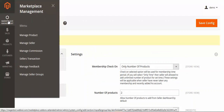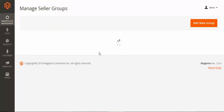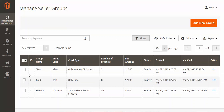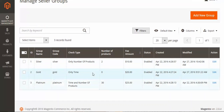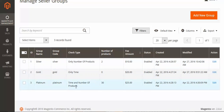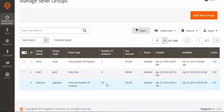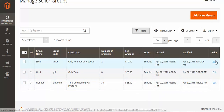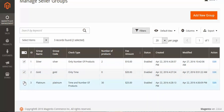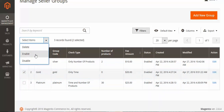When you are done with the configuration, you can create seller groups. Go to Marketplace Management and you will see Manage Seller Group as a menu. Click here and the page opens. You can see three groups already created. You can see group code, check type — silver is only for product, gold is for time, and platinum is for both product and time. You can see product limits, time limits, and fee status. You can edit, select, and then delete, enable, or disable groups.